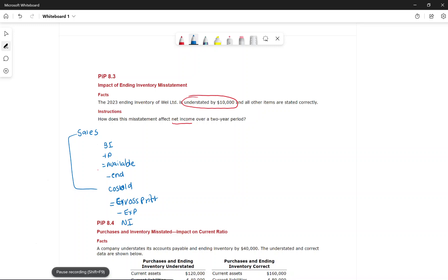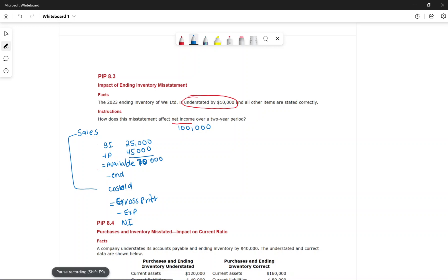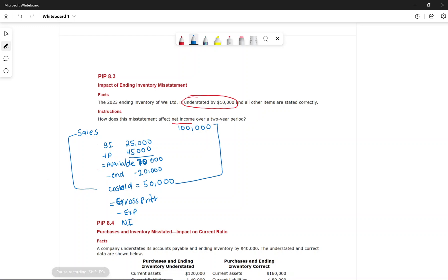For example: sales are $100,000. Beginning inventory is $25,000, purchases are $45,000, giving $70,000 goods available for sale. Physical count shows ending inventory of $20,000. So cost of goods sold is $50,000, gross profit is $50,000, expenses are $40,000, and net income is $10,000. This is the result with the mistake.